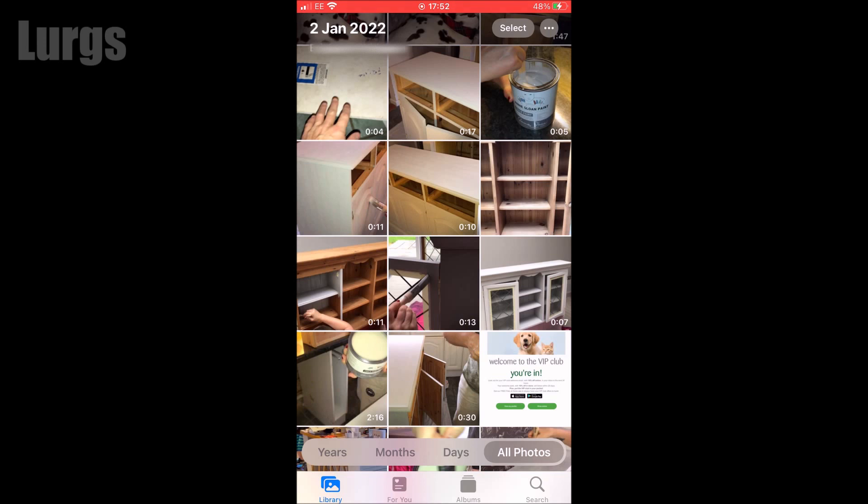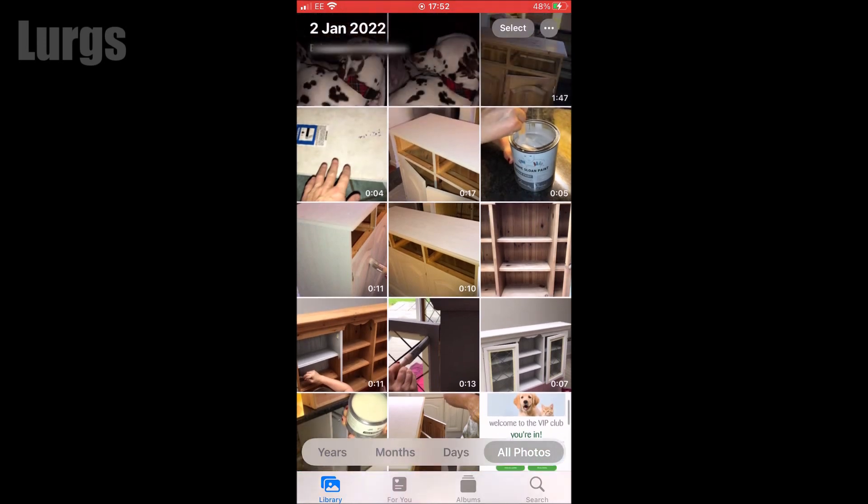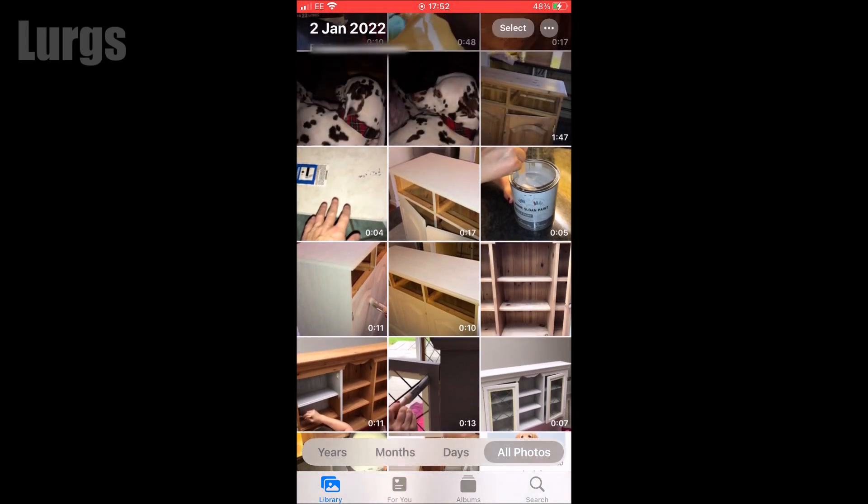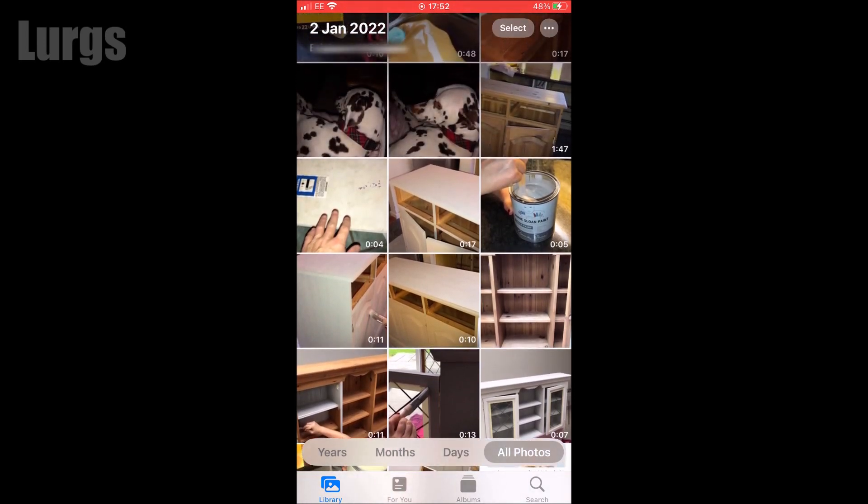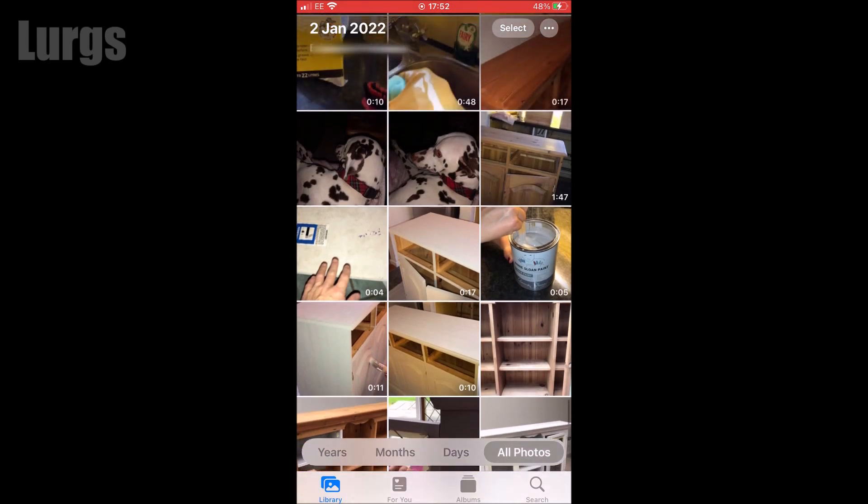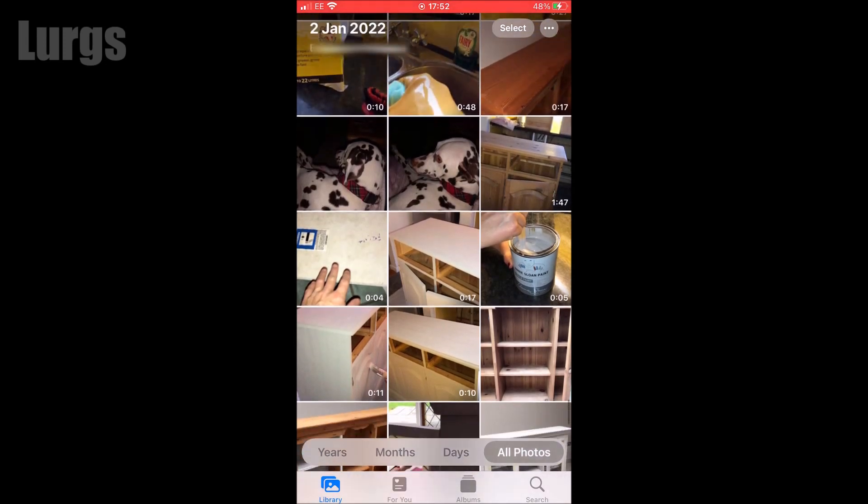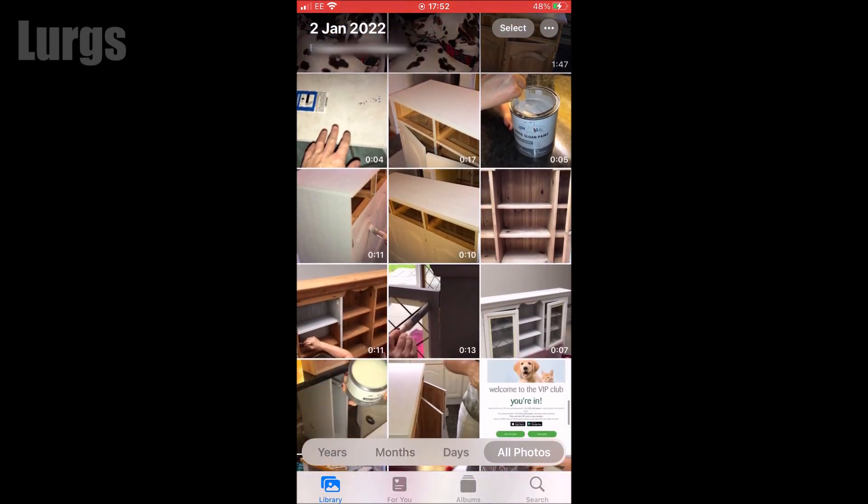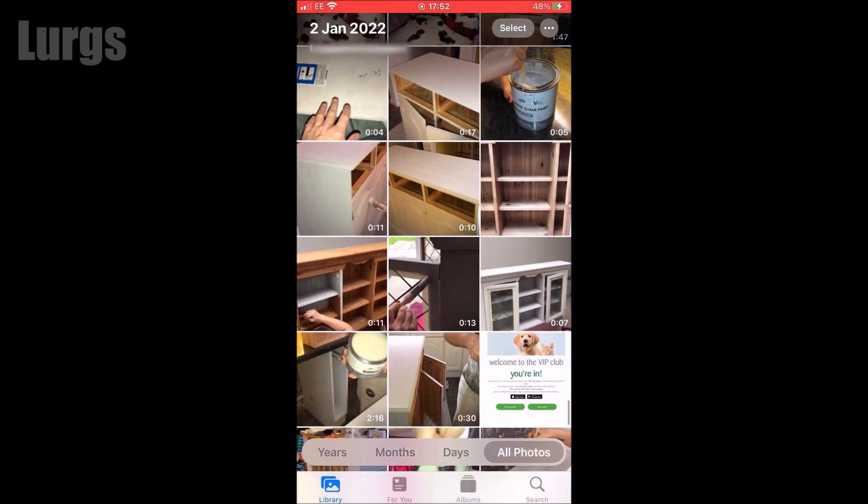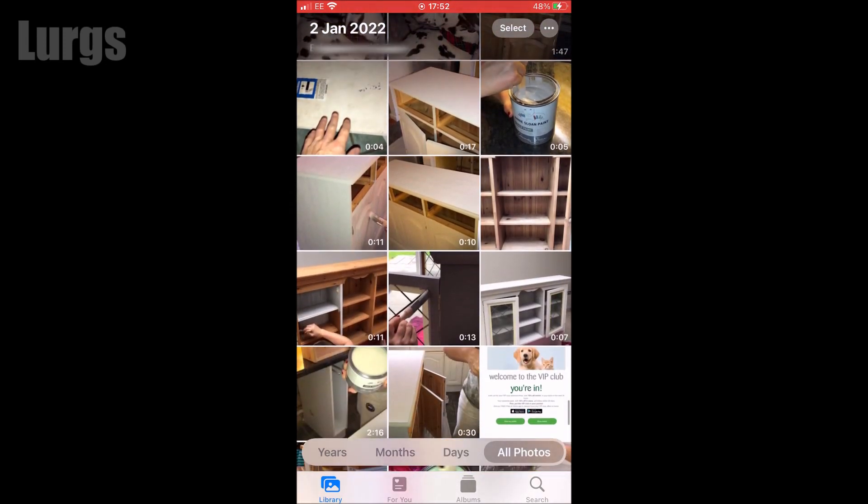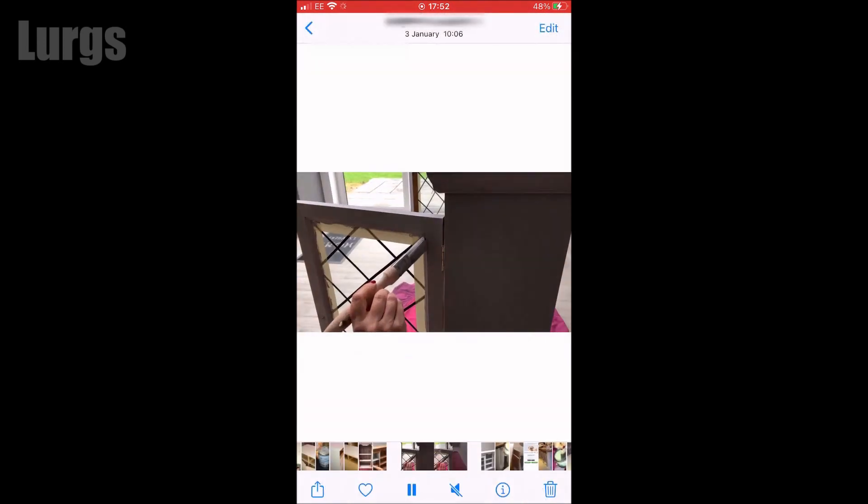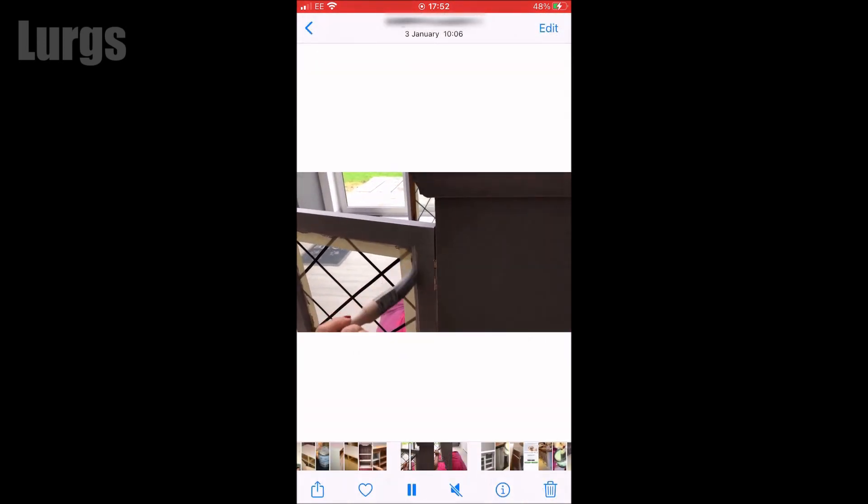Now the reason you may want to do this is because believe it or not, a lot of your photos and videos won't be stored on your iPhone anymore if you use the iCloud for storage. Although you can see them on your iPhone, these are smaller versions of the real versions and you can prove this by looking at a video clip.